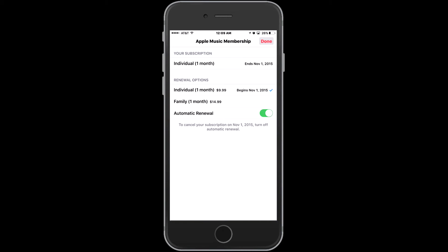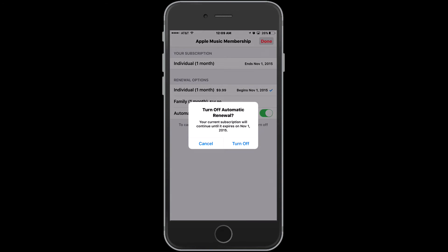If you have more than one subscription, tap your membership to see your membership options. Under Renewal Options, turn off Automatic Renewal.